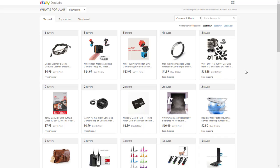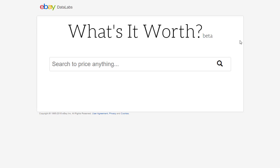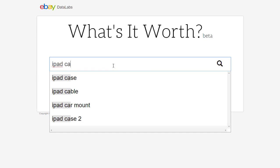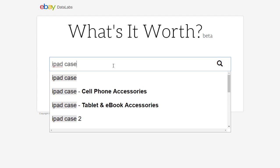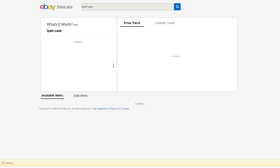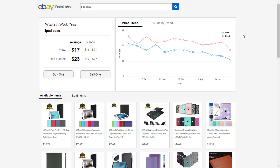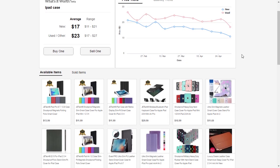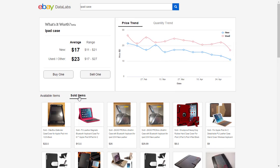Now another item I would like to show you: if you hover your mouse over here you can see that you can click on What's Worth. This is actually a search engine coming from eBay which you can search whatever you want and find approximately the price range for each item. For example if you want to sell iPad cases, you type iPad case — as broad as that. And you get from eBay the available items and the sold items that matched that search term.